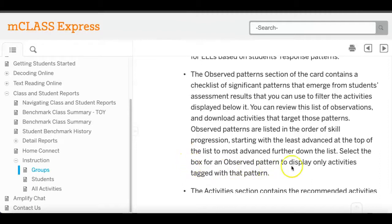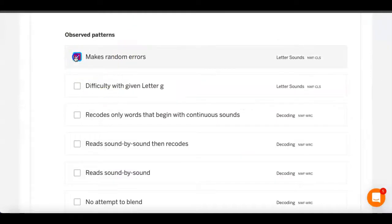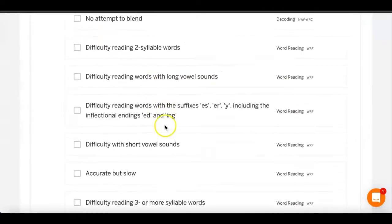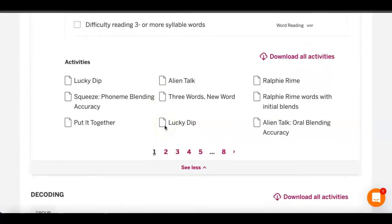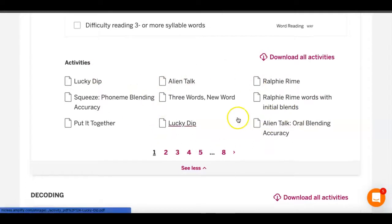But when I'm doing that, nothing's changing down here. I still see all the same activities.